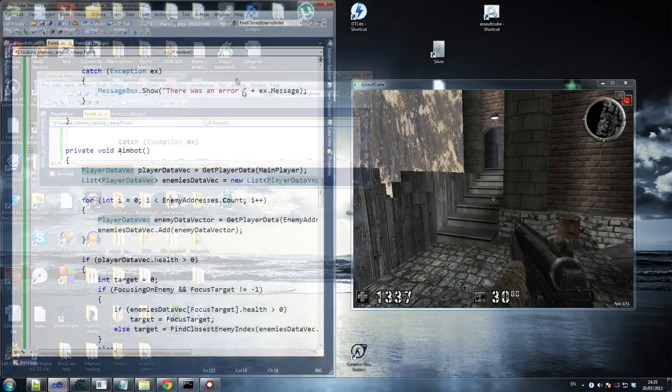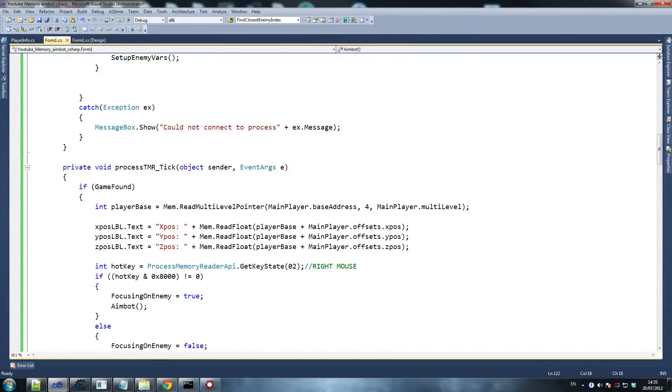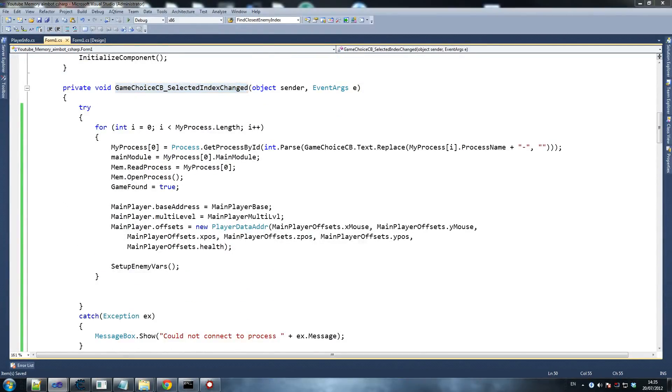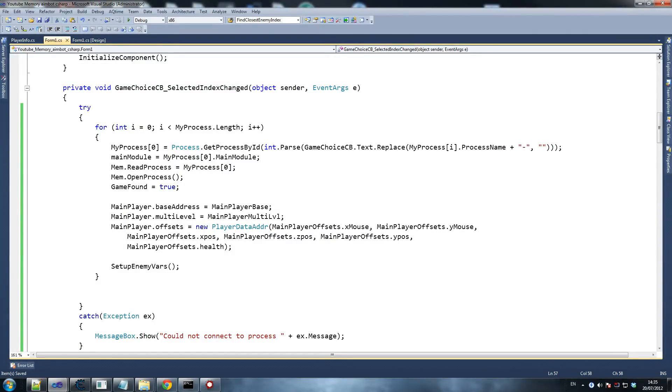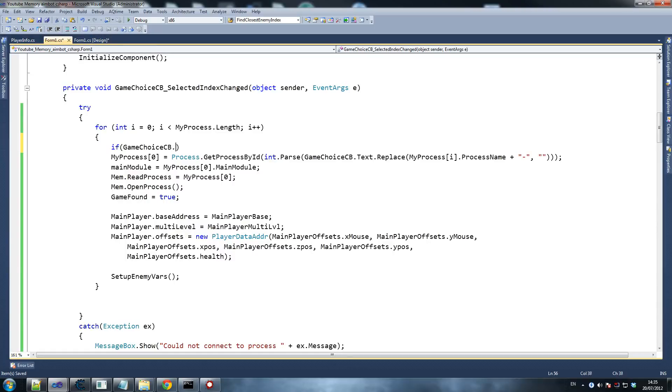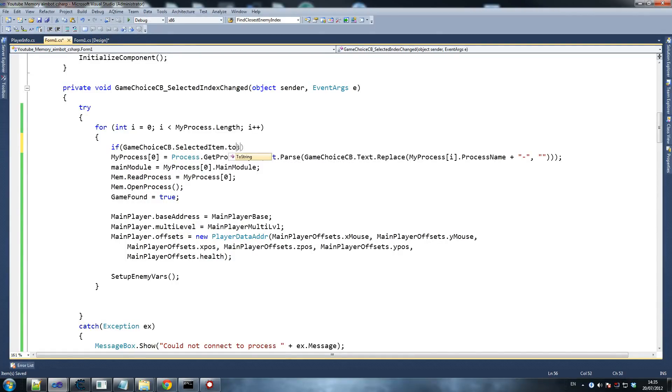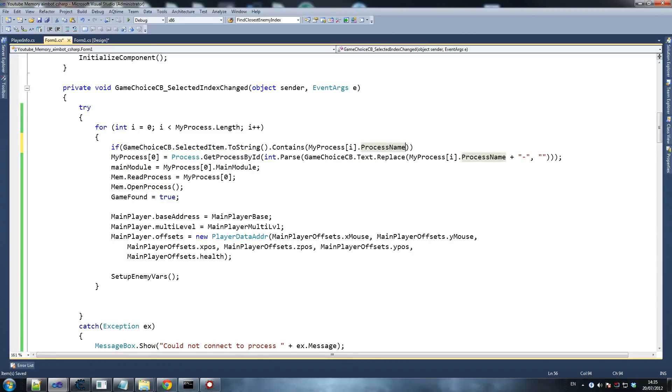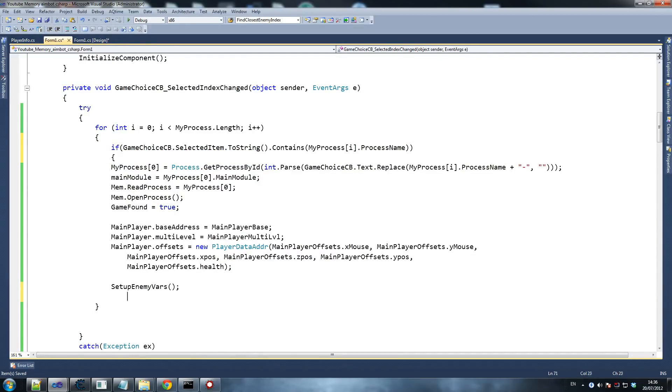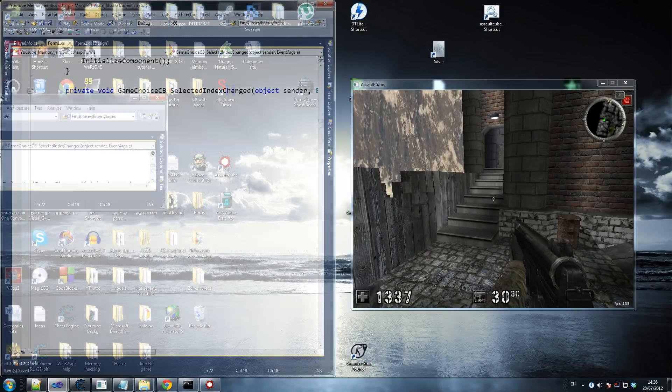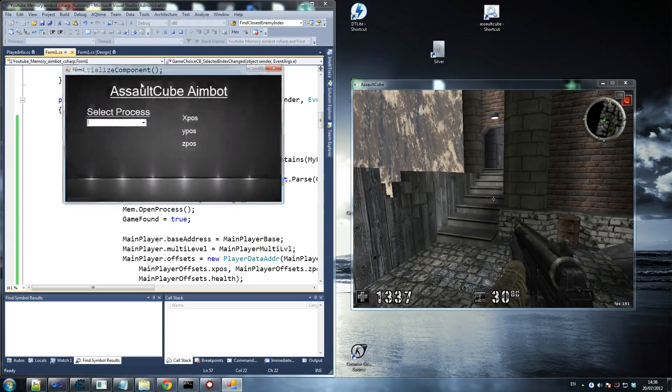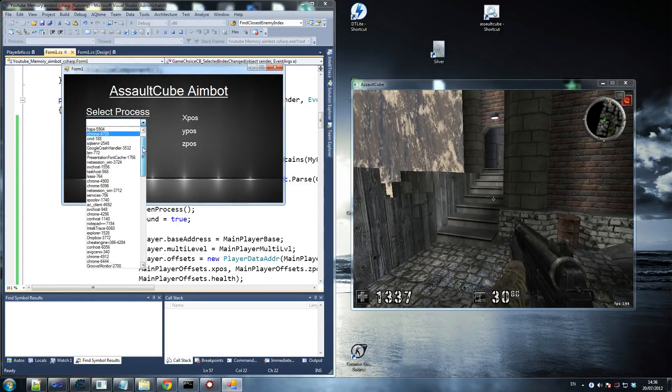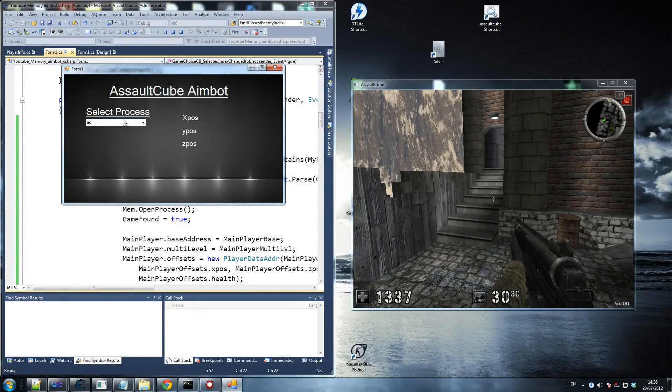All right, let's try and find out what the error was. So obviously we know the error was could not connect to process right here. This is where the error was. I'm just going to compare this to my old code. So try for int i, process.length, i++. If game choice - oh, that. There you go, forgotten if there. My bad. So if game choice dot selected item dot to string dot contains my process i dot process name, then you run this. So that's what we're going to wrap around that whole piece of code. And that should hope for the - hopefully that should somehow fix that.